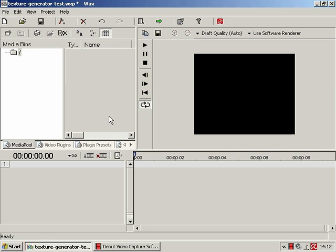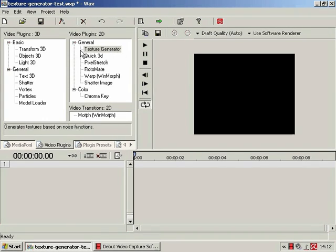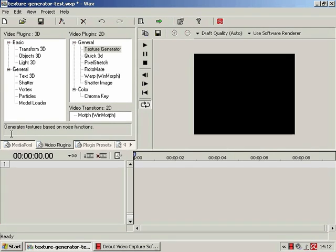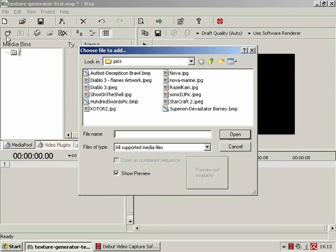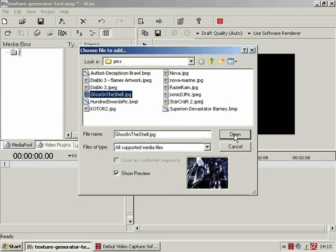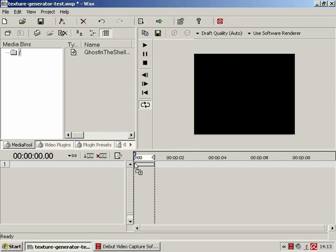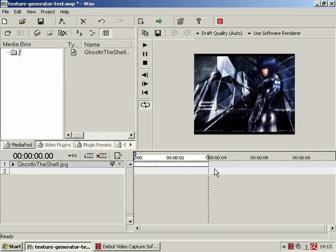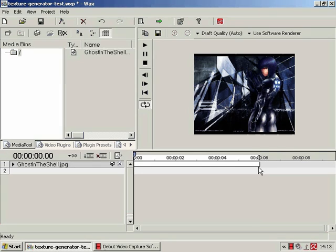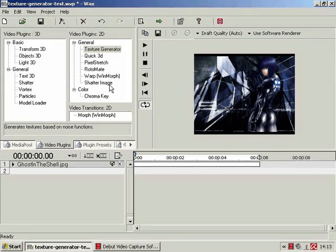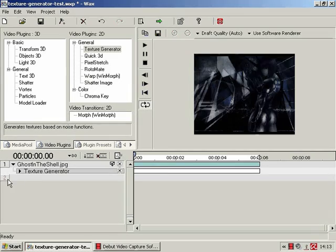So in this tutorial we are going to be having a quick look at the video plugin texture generator, which as this handy description tells us generates textures based on noise functions. Just import a picture, drag and drop, there we go. Here we have a nice six second image of Meiji Kusanagi and texture generator.